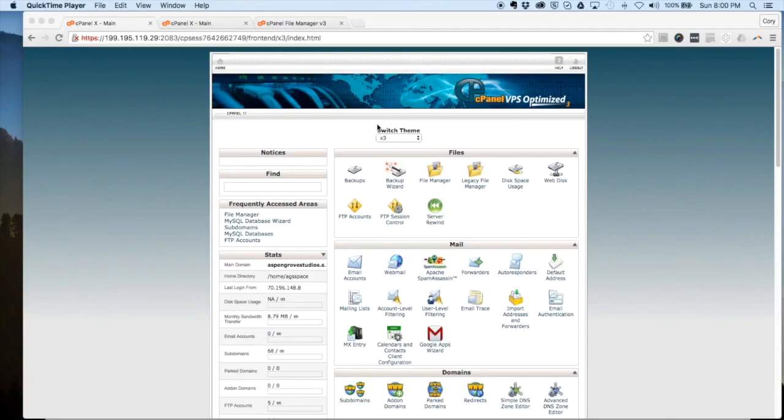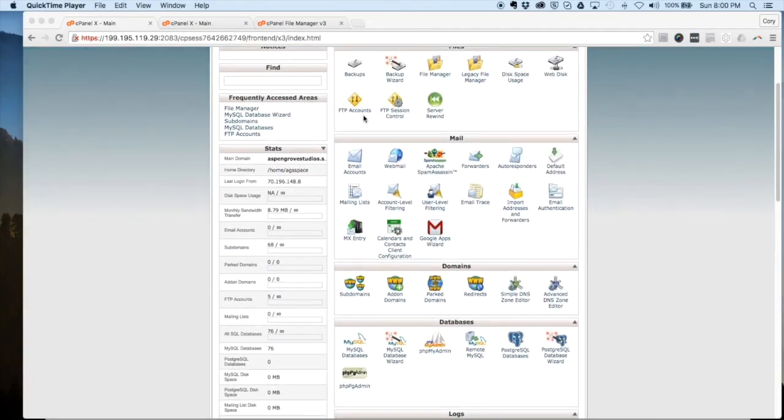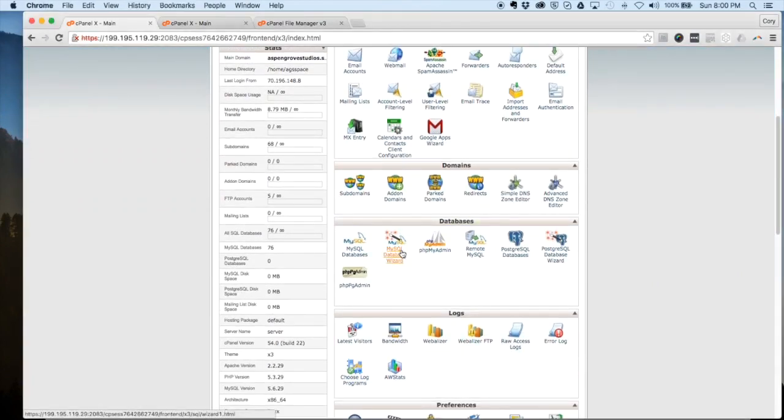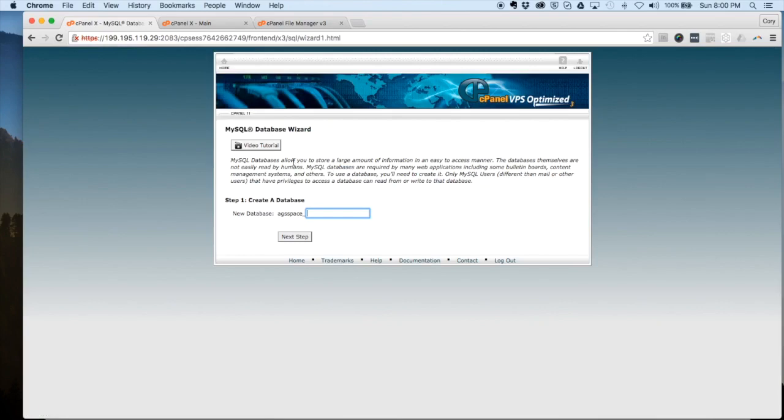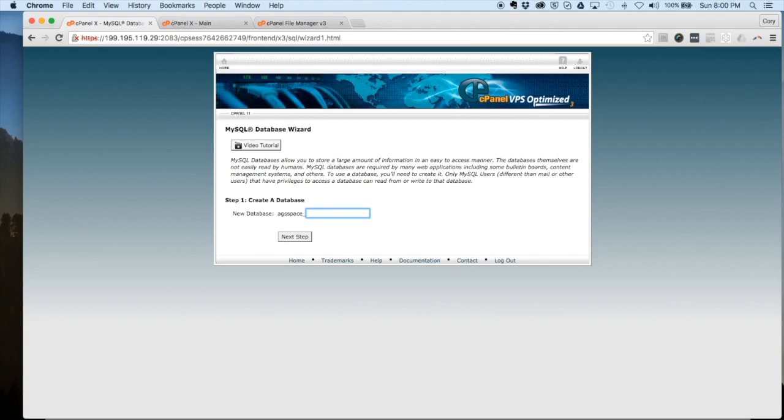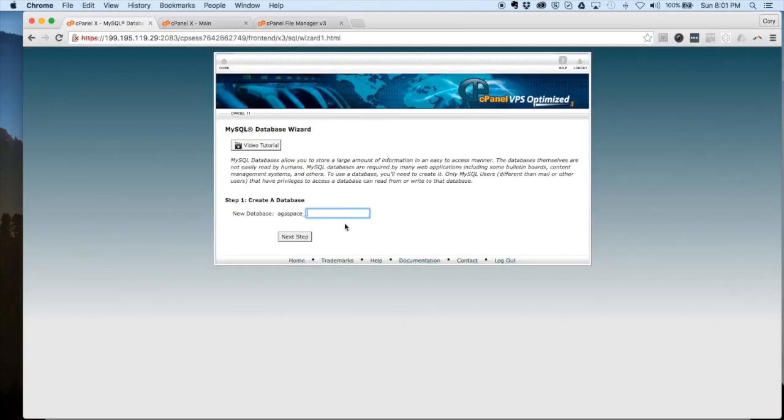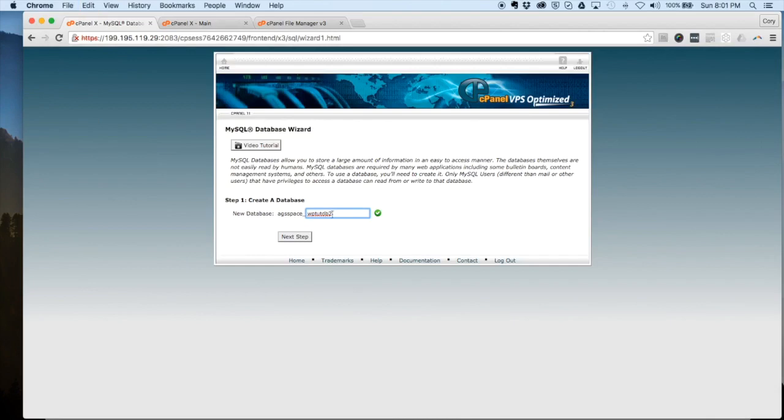Here we are back on our cPanel dashboard and we're going to locate the MySQL database wizard. Click on that and from here it's going to prompt you to create a new database. Here it'll populate your database prefix that you have selected with your host, and that'll show up there. What we're going to do is put in the database suffix here. What I usually do for this is ahead of time just create the suffix on my notepad, and then I'll just copy that and paste it here. So there's our database name.